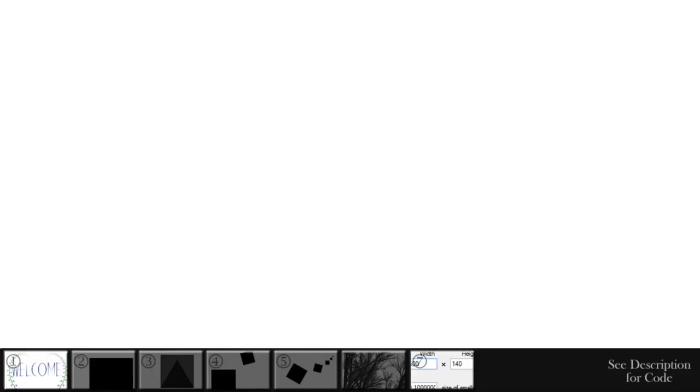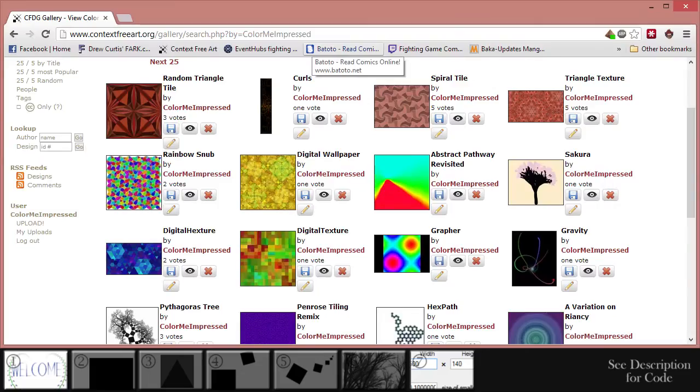Hello, I'm Joseph Burris, or Color Me Impressed from the Context Free Forums, with the first in a series of video tutorials on how to use Context Free.